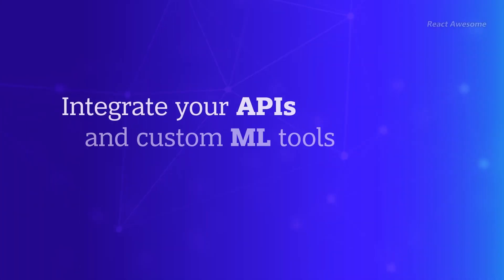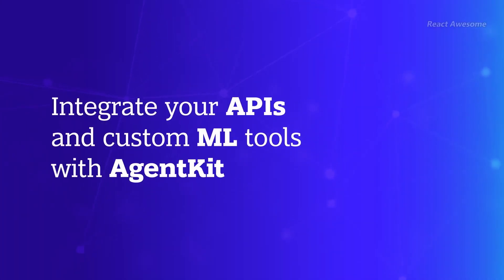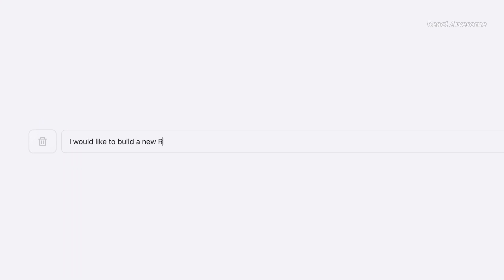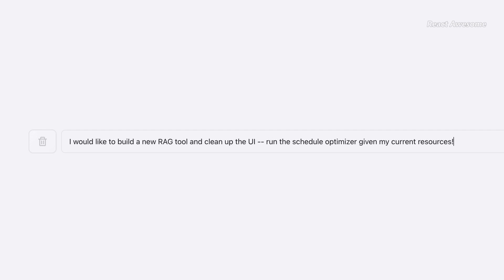AgentKit boasts a modular and easy-to-configure tech stack based on FastAPI, Next.JS, along with a library of useful Geni tools.